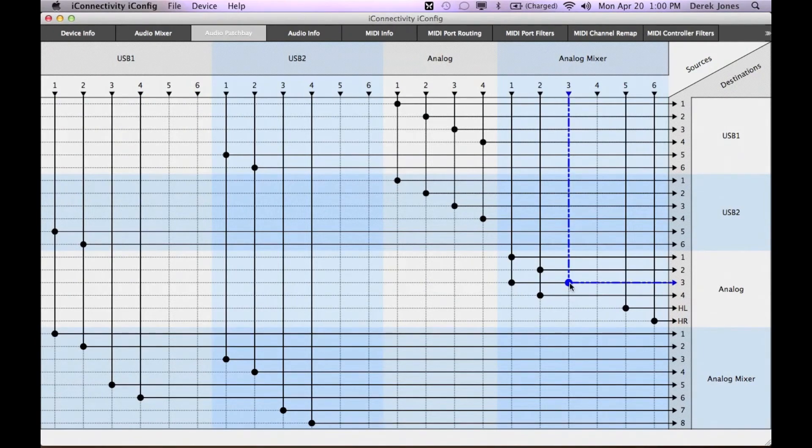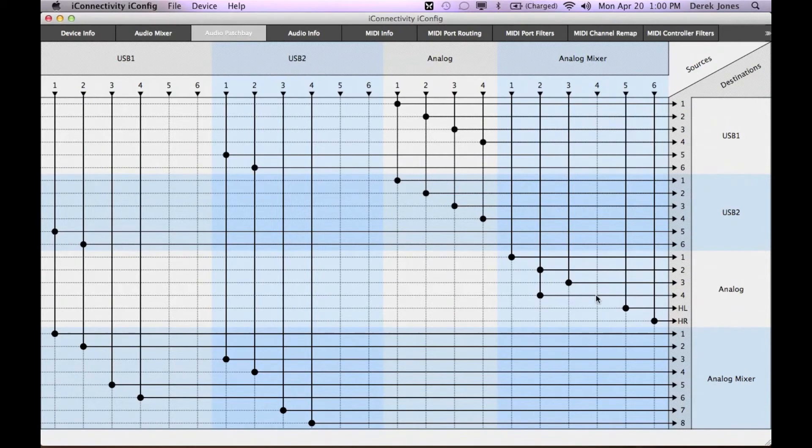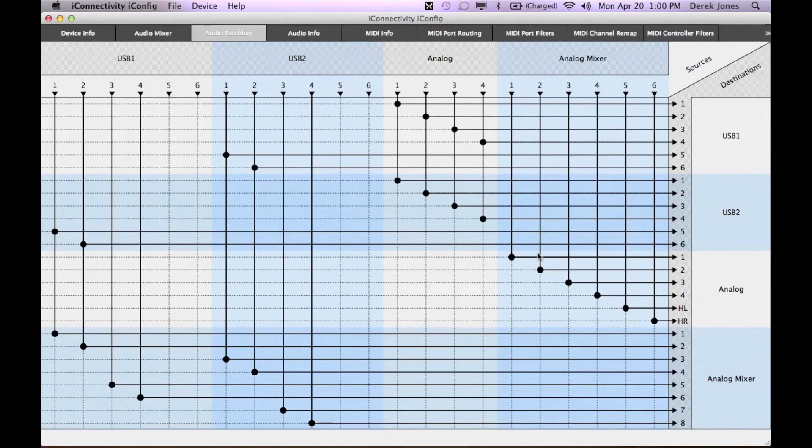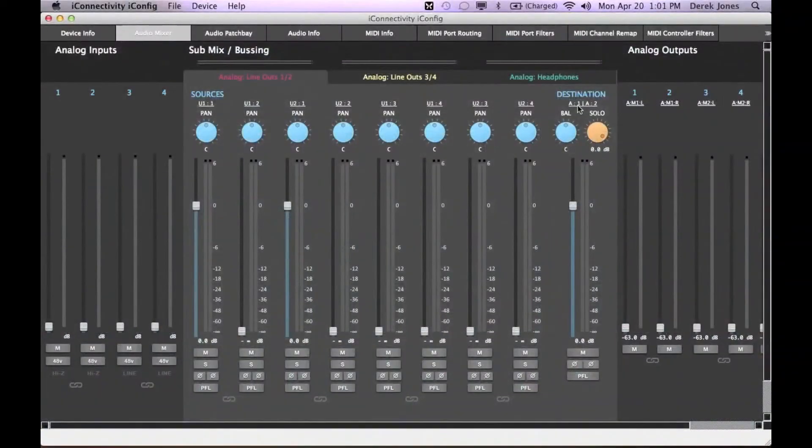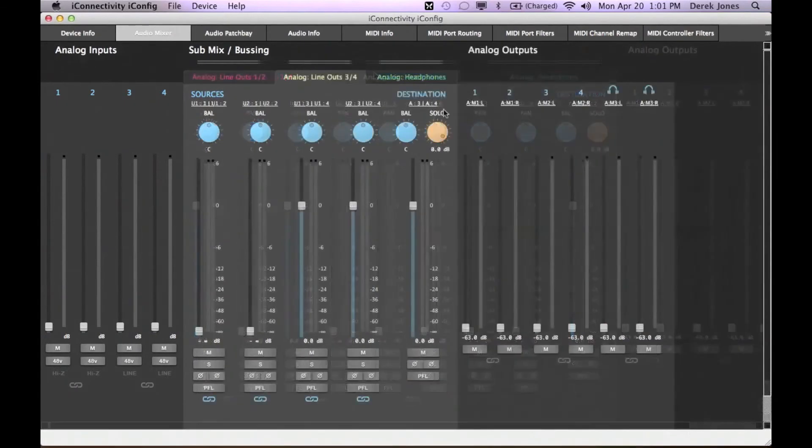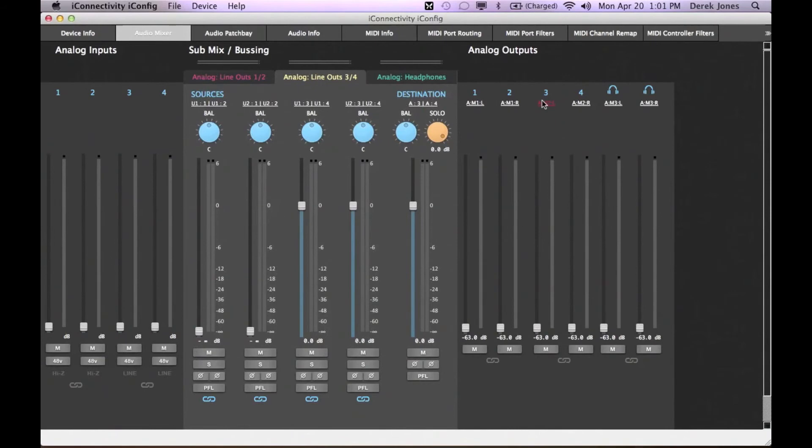We can also change the routing in the patch bay. When I click on the destination in the patch bay, that's reflected in the mixer. 1 and 2 are no longer multiple, but only 1 and 2. And analog mixer outs 3 and 4 are only going to destinations 3 and 4.